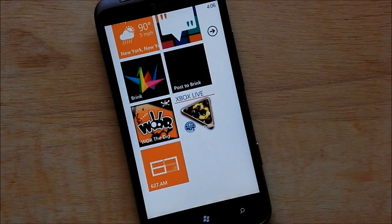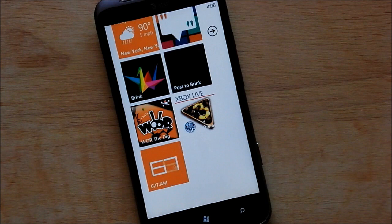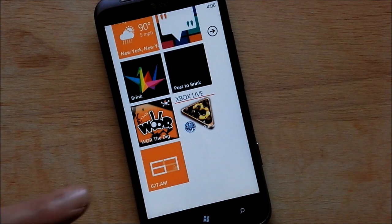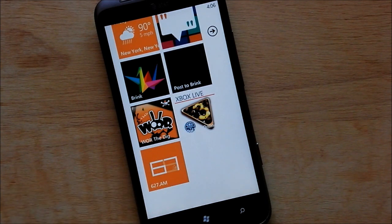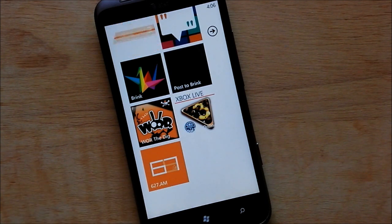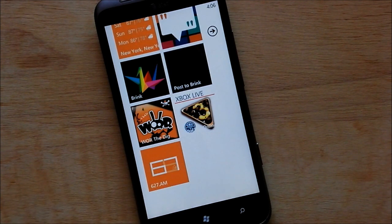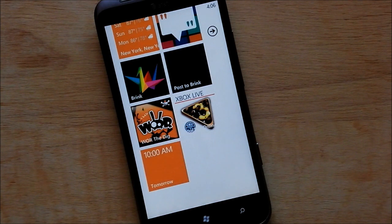Howdy folks, Daniel Rubino here with Windows Phone Central. I've got a brand new alarm app for you guys to take a look at today called 627 AM. It's available now in the marketplace and it is completely free.